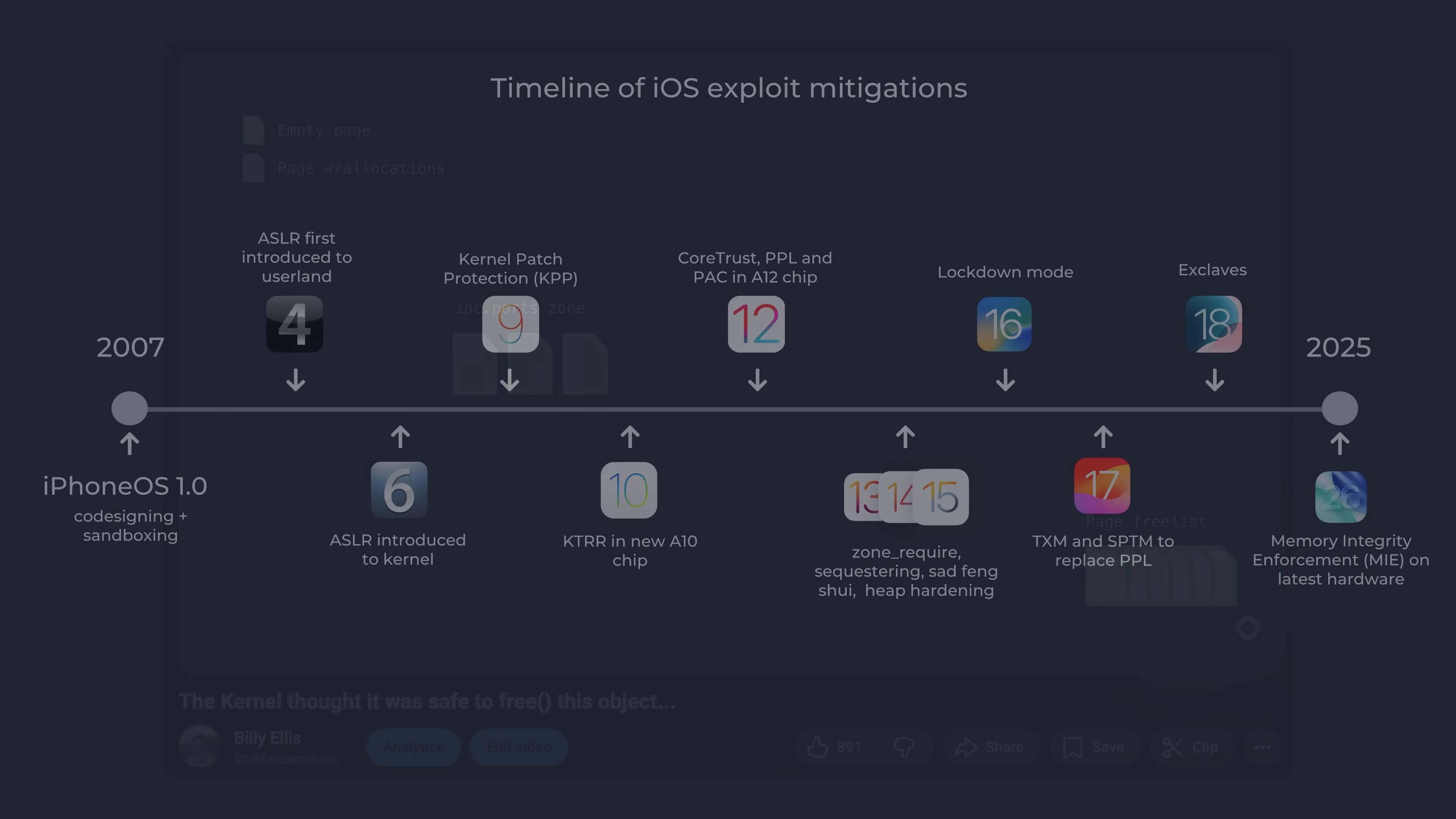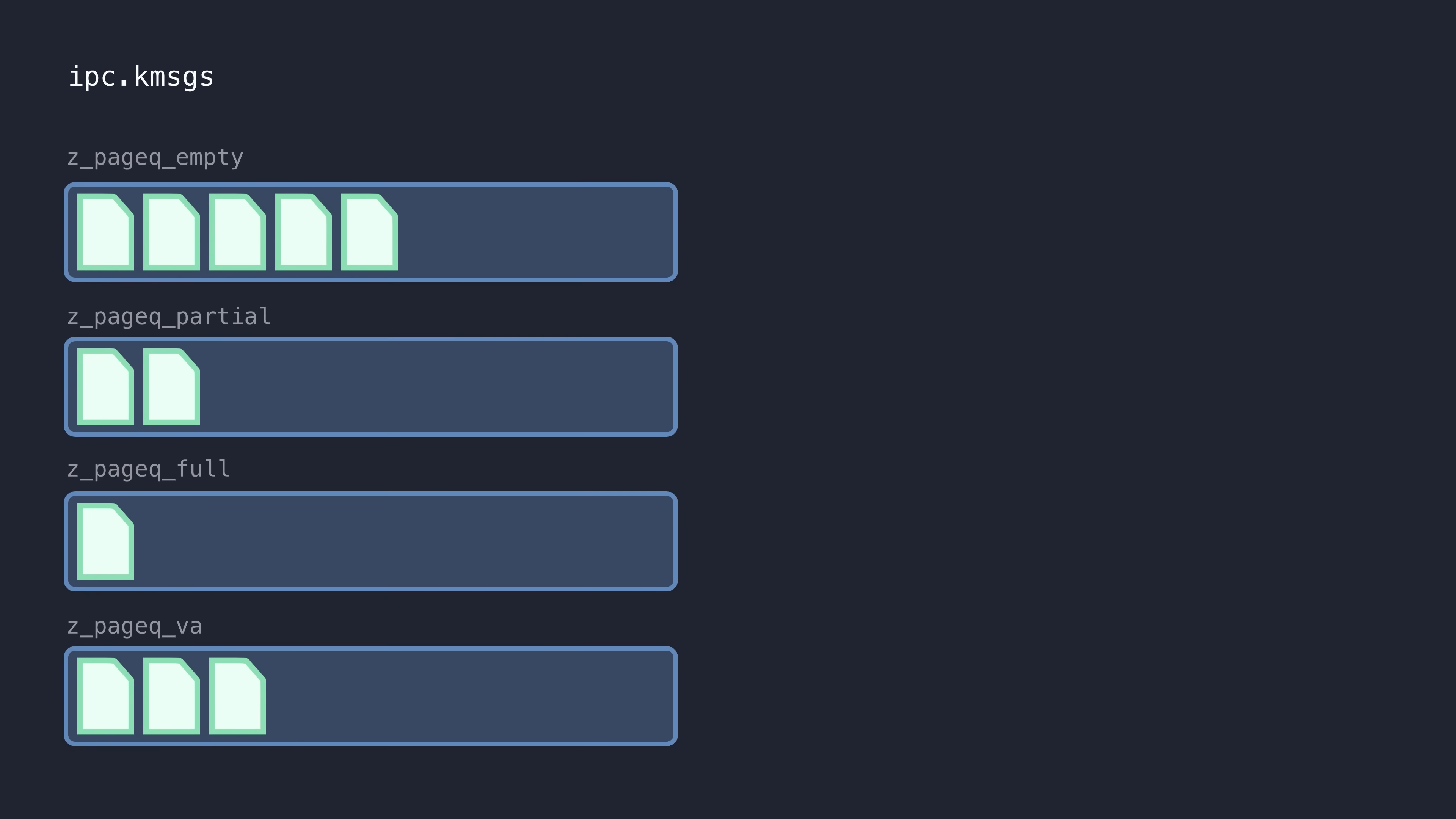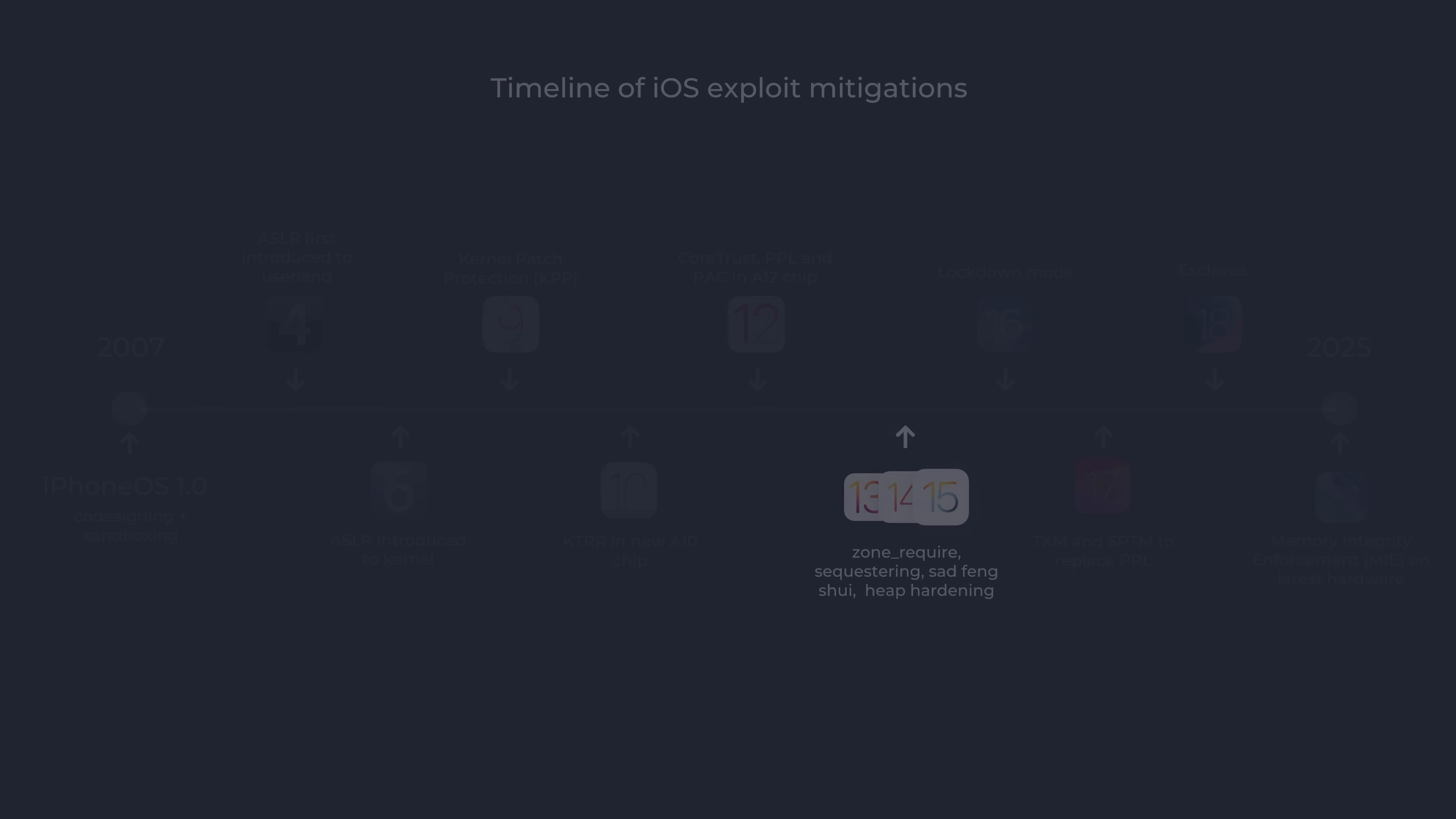From around iOS 13 onwards, Apple started to go all in with heap hardening features. Starting with basic validations such as the zone require feature, a simple feature that checks if an object is in its expected zone, to prevent fake object creation in data only areas. Then they moved on to more sophisticated features like the more extensive randomization of allocations or zone sequestering to prevent virtual pages being reclaimed by another zone, which was a very common technique in use after free exploits. Check out my recent video on a Mach port use after free exploit where this exact technique is used.